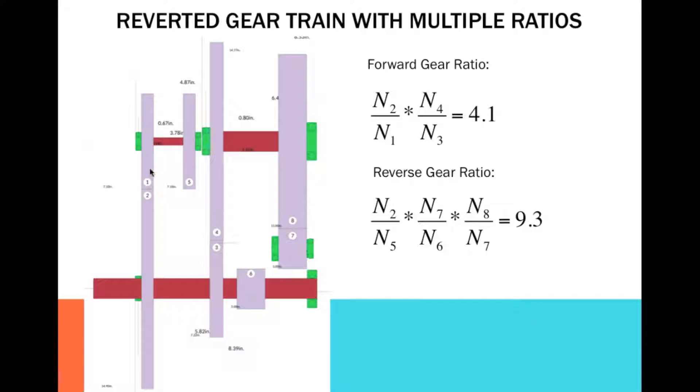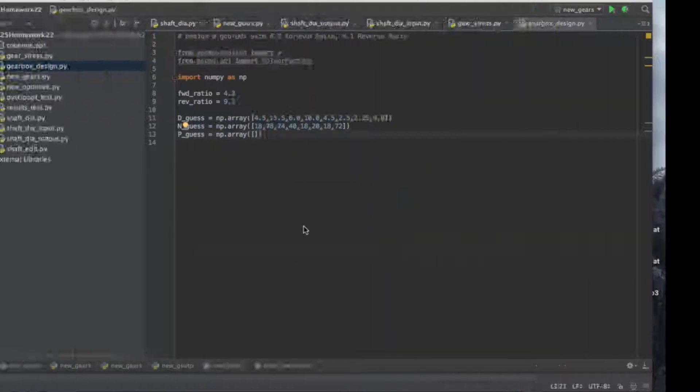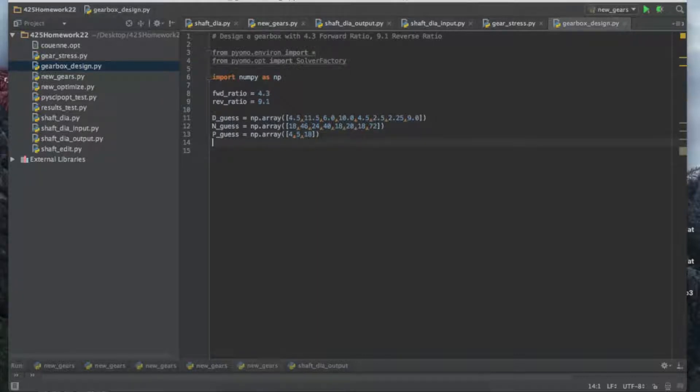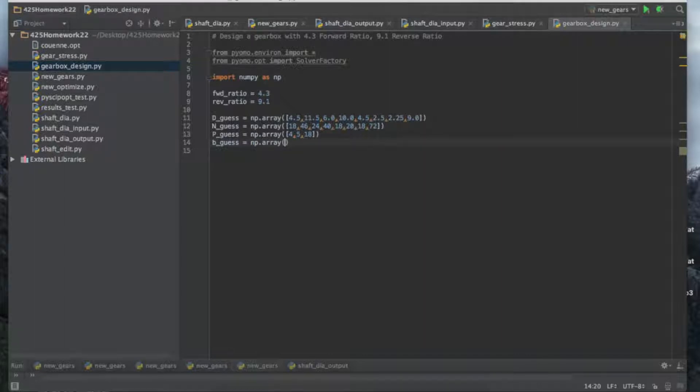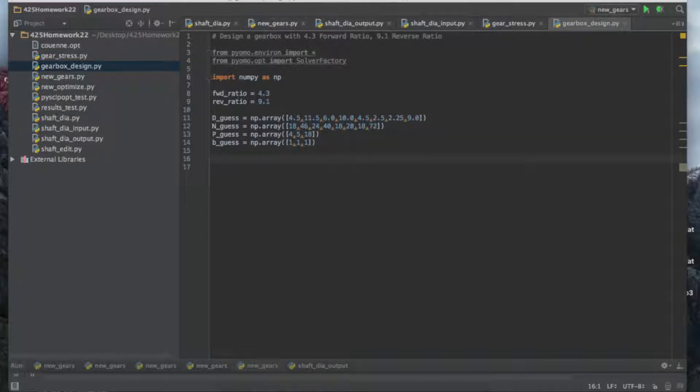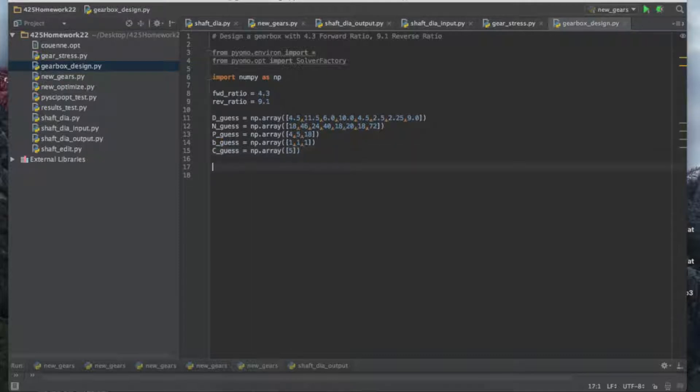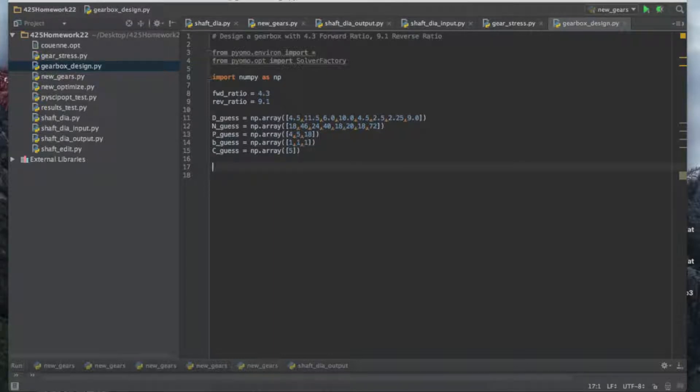The first diametral pitch is for gear one, two, and five. The second is for four and three. The third is for six, seven, and eight. It's going to be the same for the face widths. One, two, and five have the same face width B. Three and four have the same face width, and six, seven, eight have the same one. We don't need to repeat them because we'd be giving our solver harder things to deal with. Let's also initialize our C guess. C is the center distance, five inches. Everything we're doing here is in the English system.